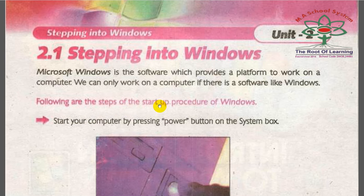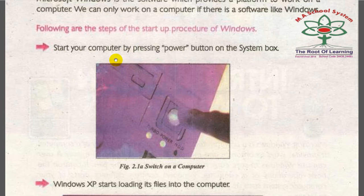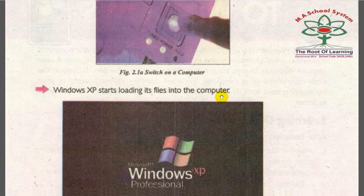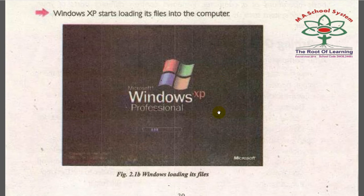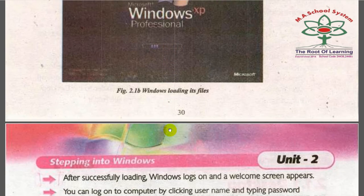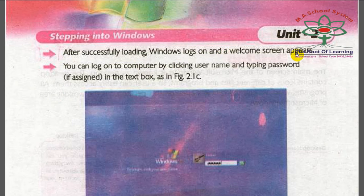Following the start-up procedure of Windows: first, start your computer by pressing the power button. Windows XP will start loading its files to the computer. After successfully loading, a Windows log-on and welcome screen will appear.